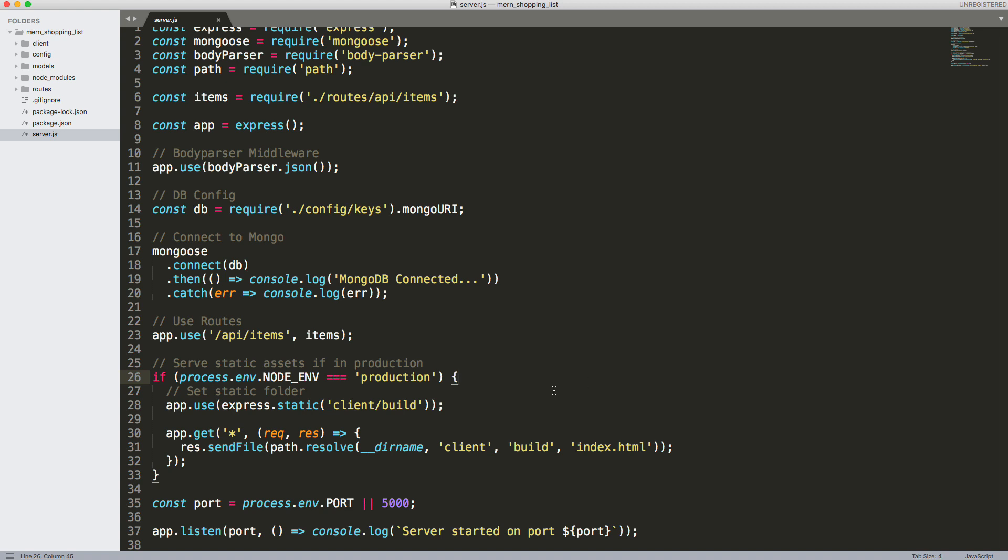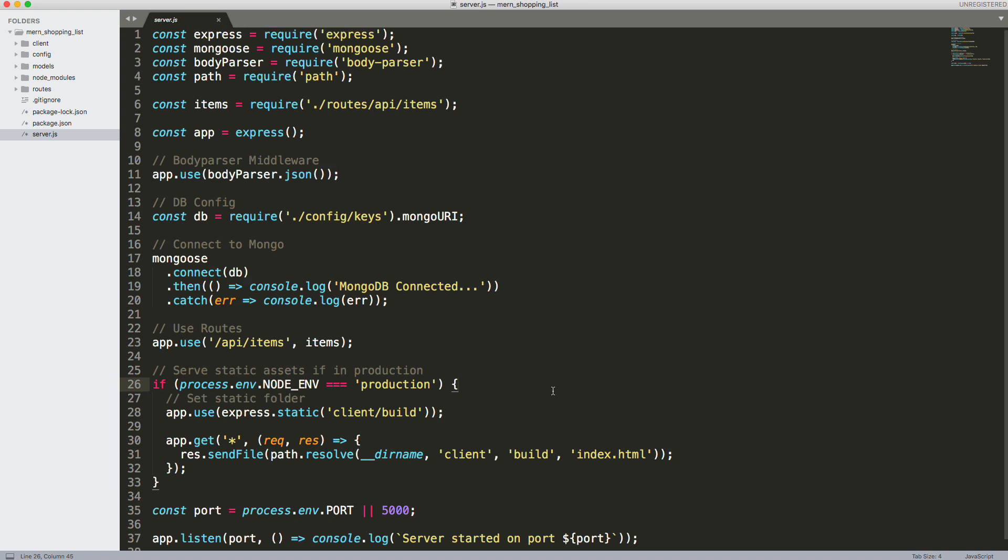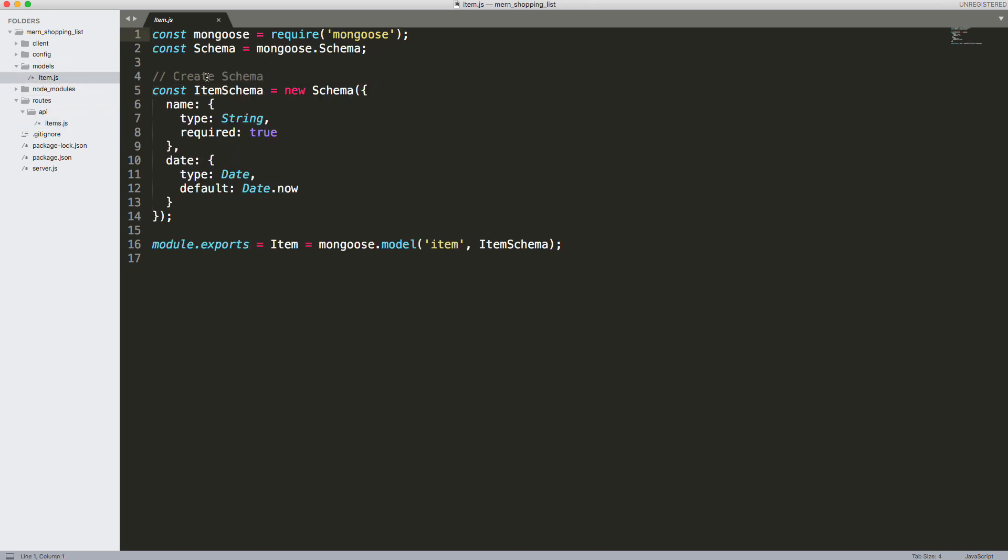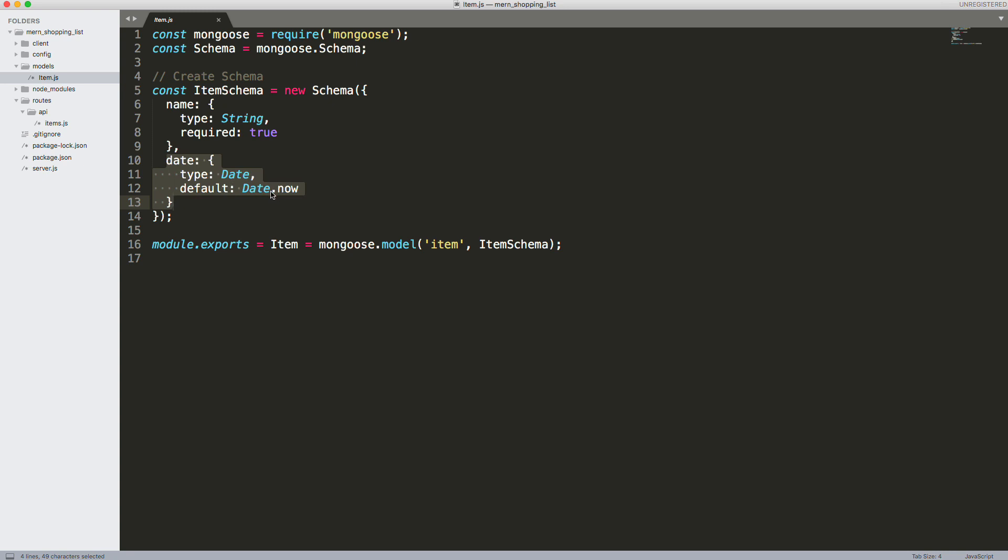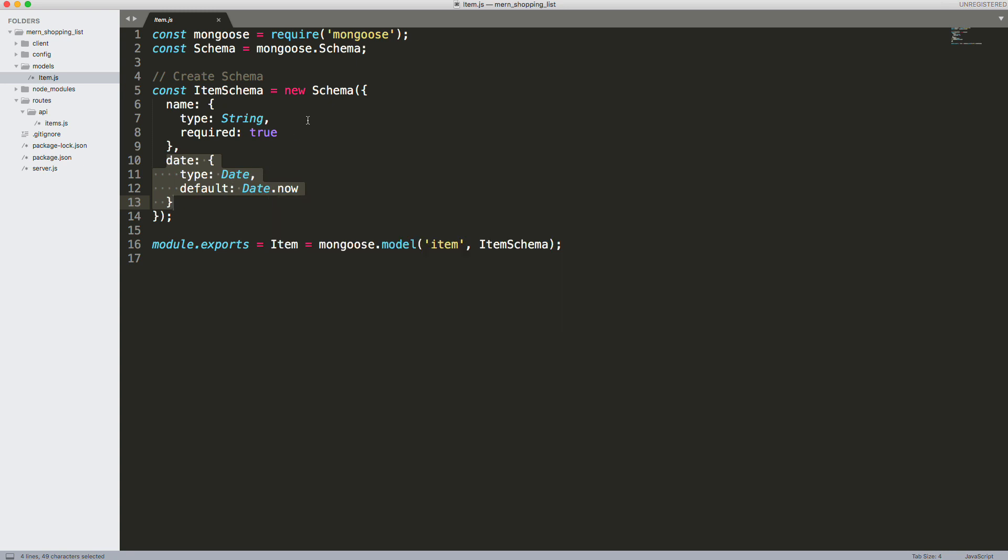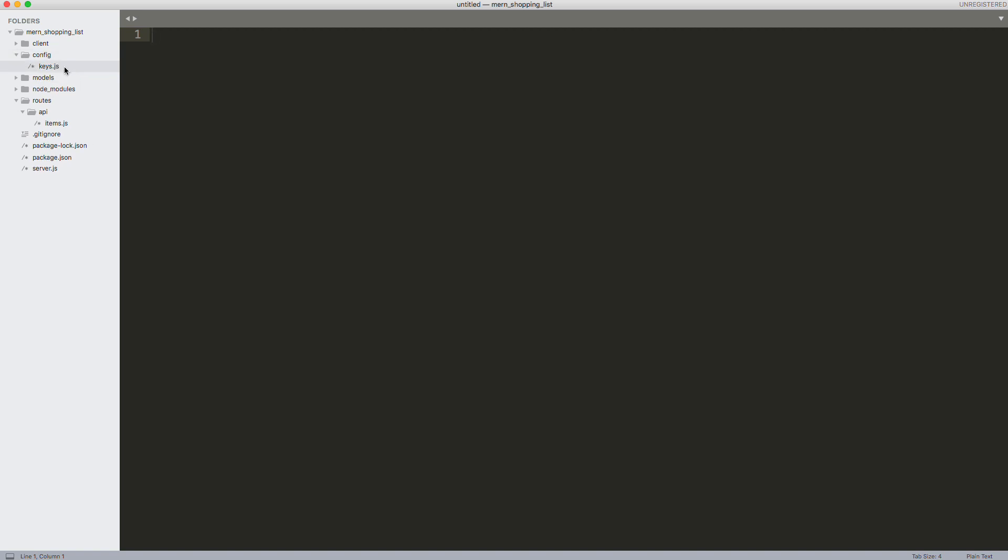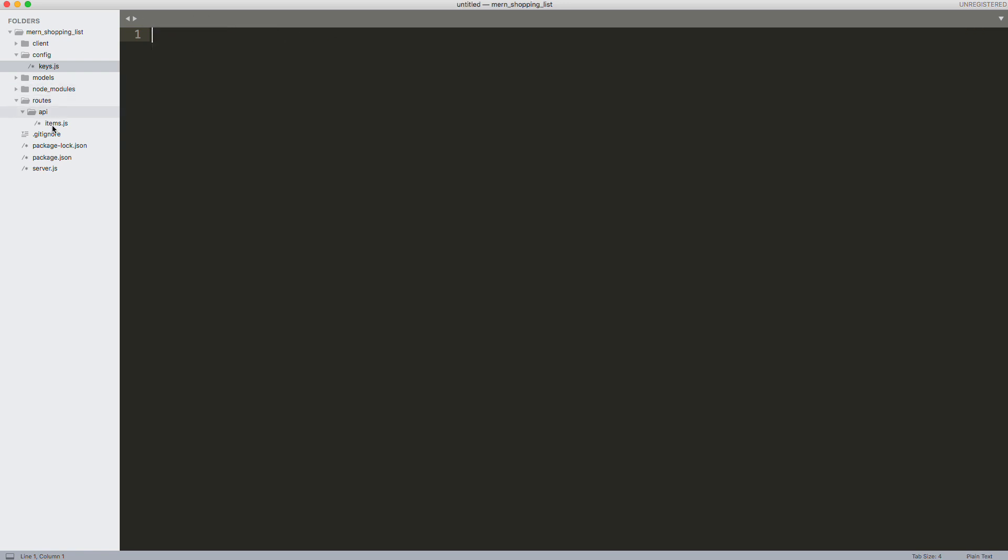If we look in routes/api/items.js, we have three endpoints: one is to fetch the items, one is to create them, one is to delete them. We're bringing in our model right here, which is very simple. This is the model - we have an item schema with just basically a name, which is a string, and then a date, which will be the current date put in by default. So very simple model, simple schema. And then in the config we just have our Mongo URI, which if you're using your local installation will be different than this. It will be your localhost. So that's basically the gist of the backend.